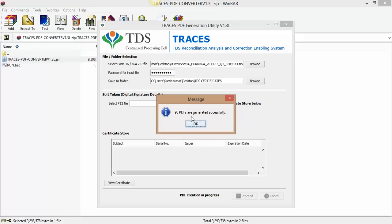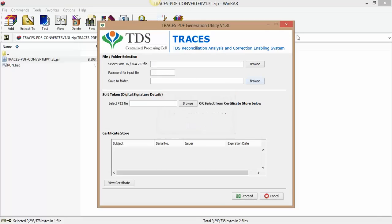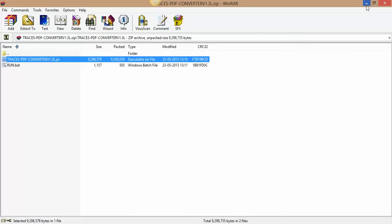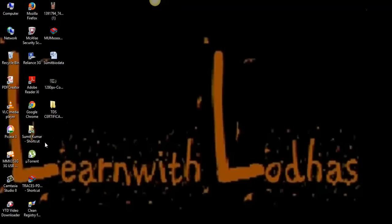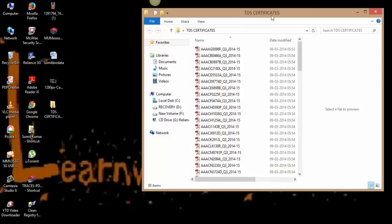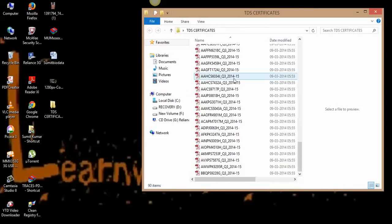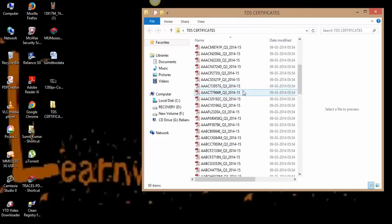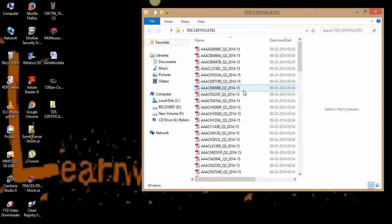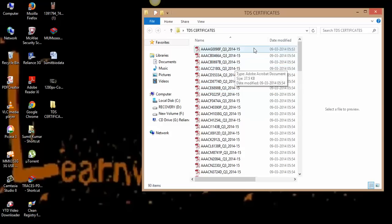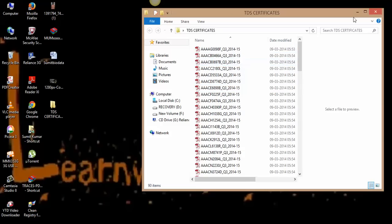And you can go ahead and see that particular folder. Here it is. Here you can see all the TDS certificates have already been downloaded in this folder.